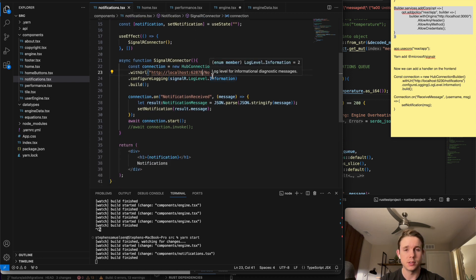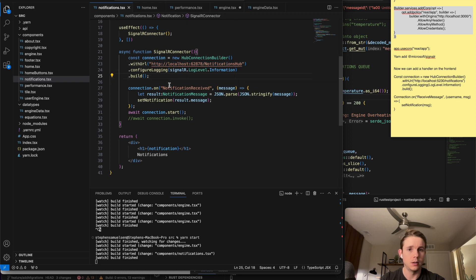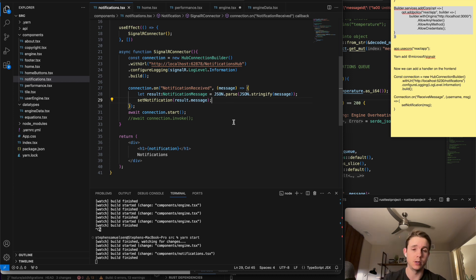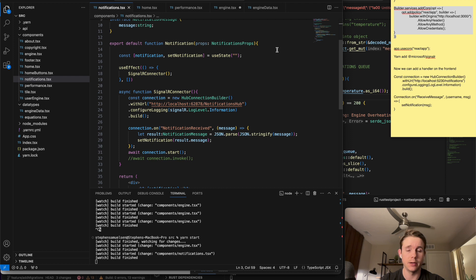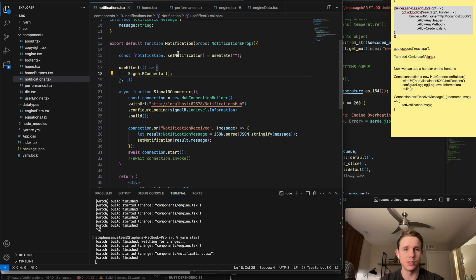On the front end specifically it's using React. I have a component called Notifications, using TypeScript. I have a SignalR connector connected to this endpoint, and I'm setting the notification that you saw displayed on the front end. When a notification is received, it parses it and displays it on the front end. The package I'm using is just the SignalR package from Microsoft - not a lot of setup required.